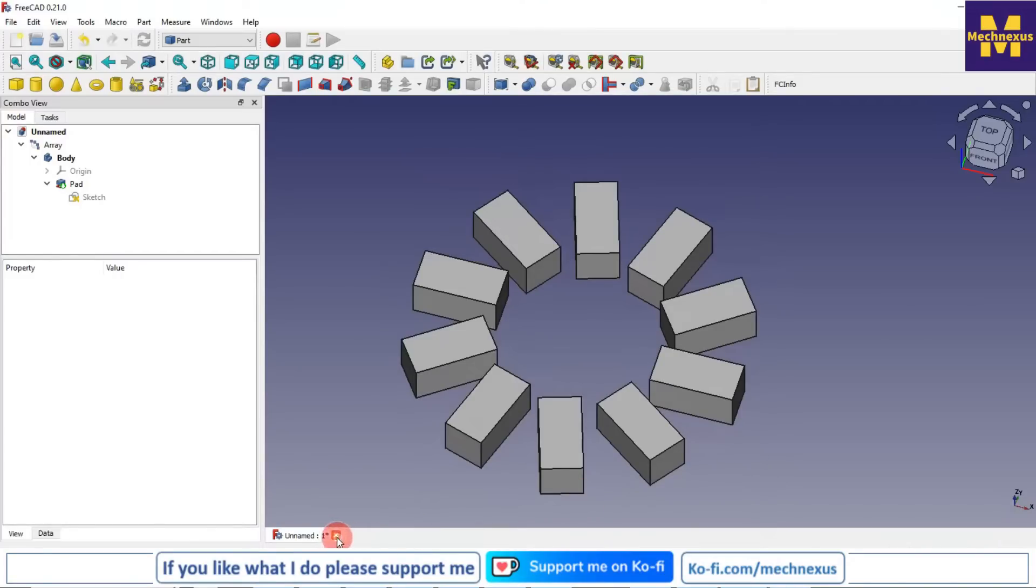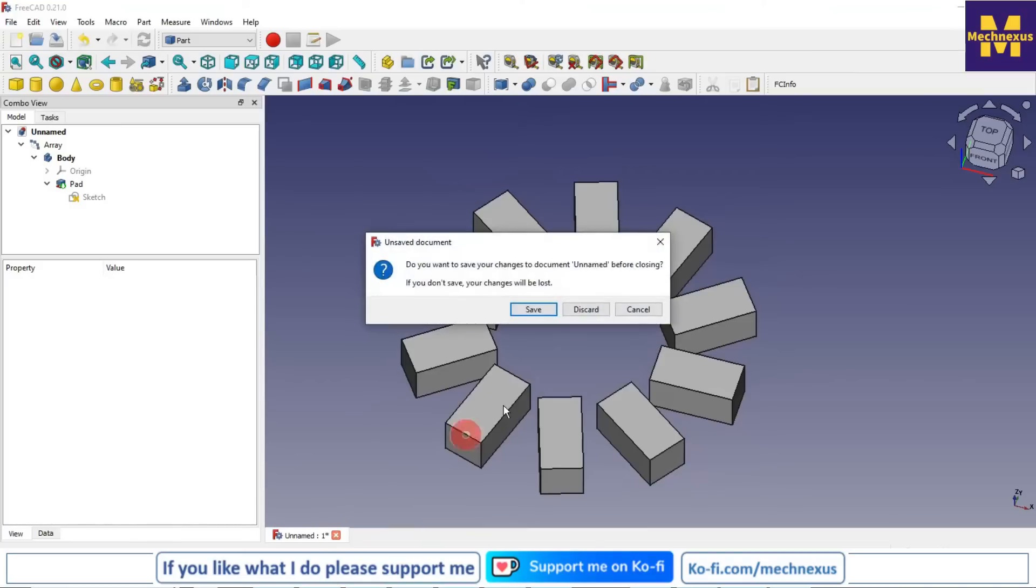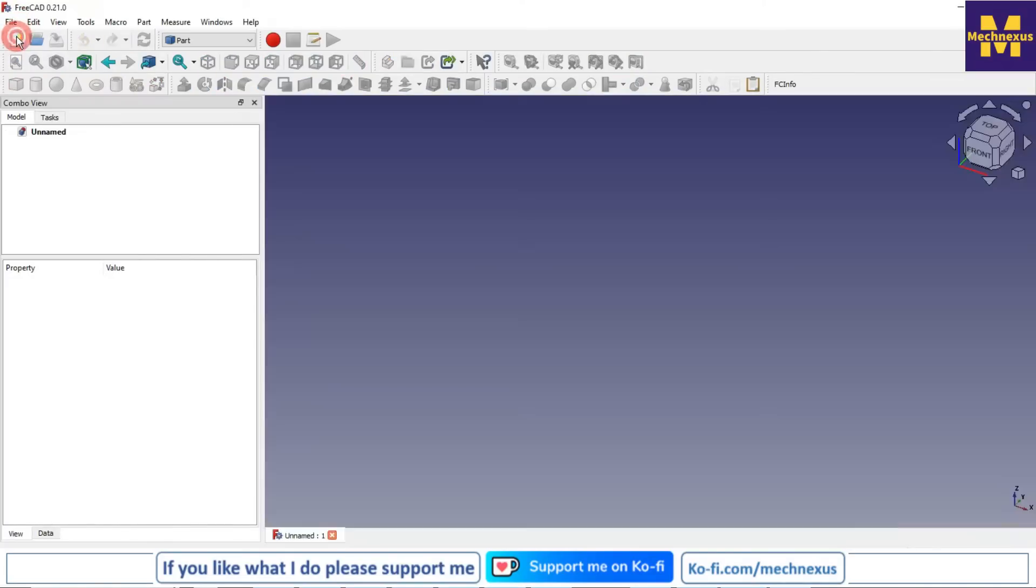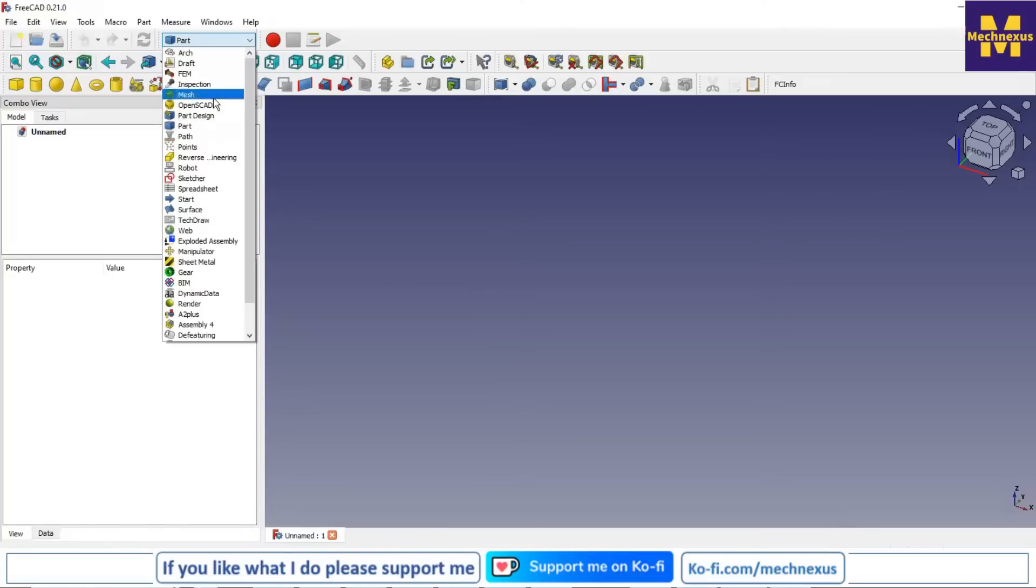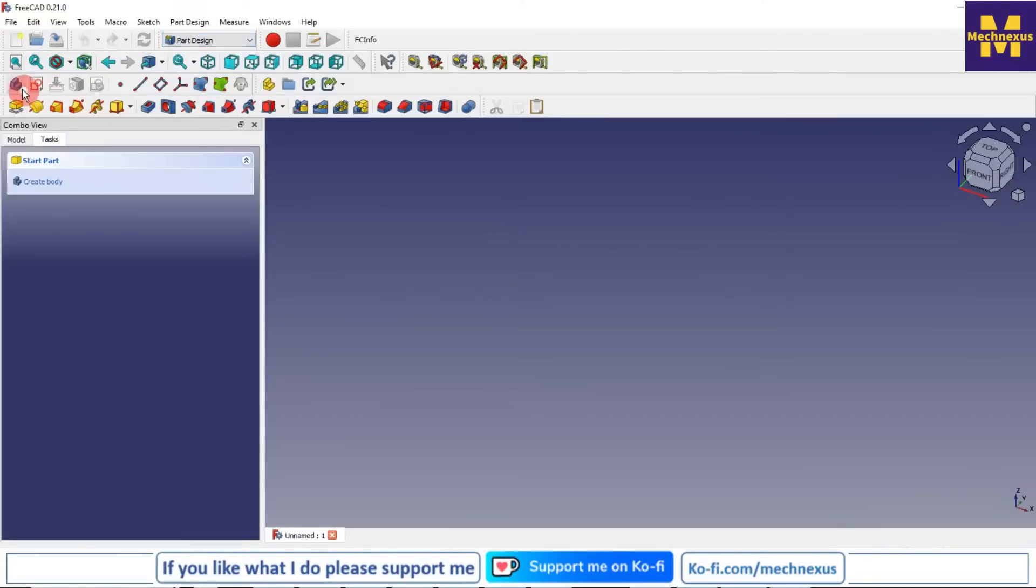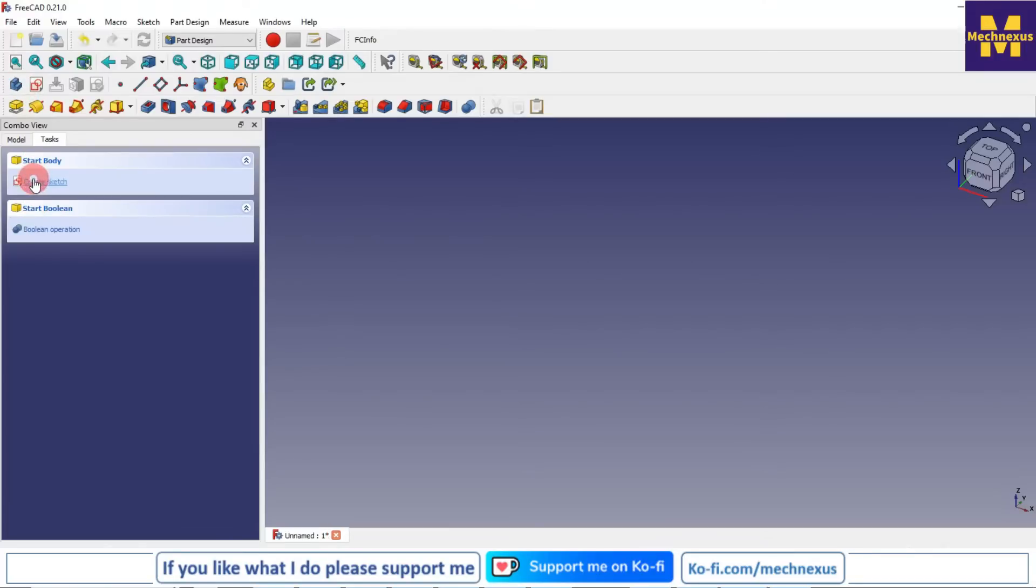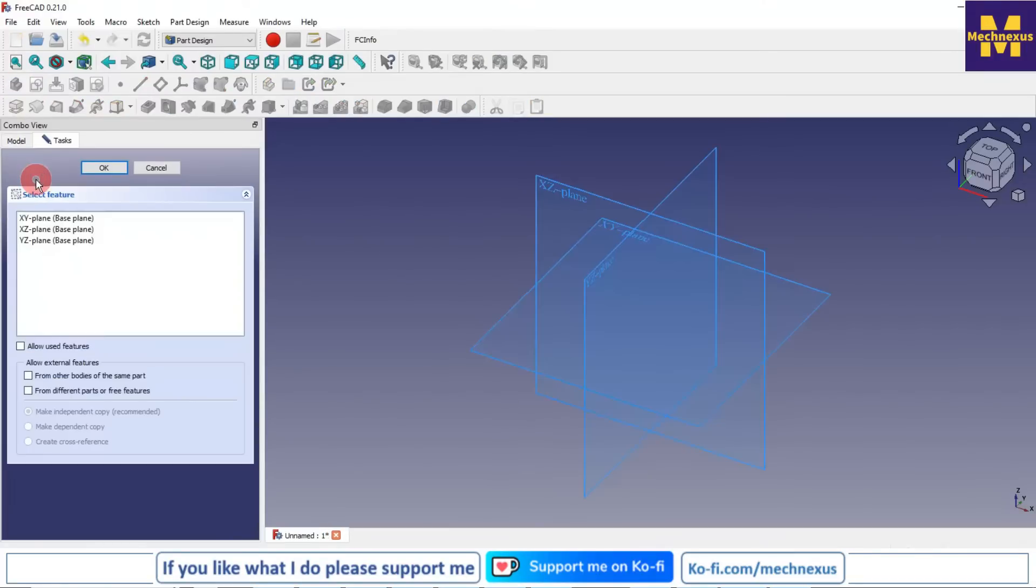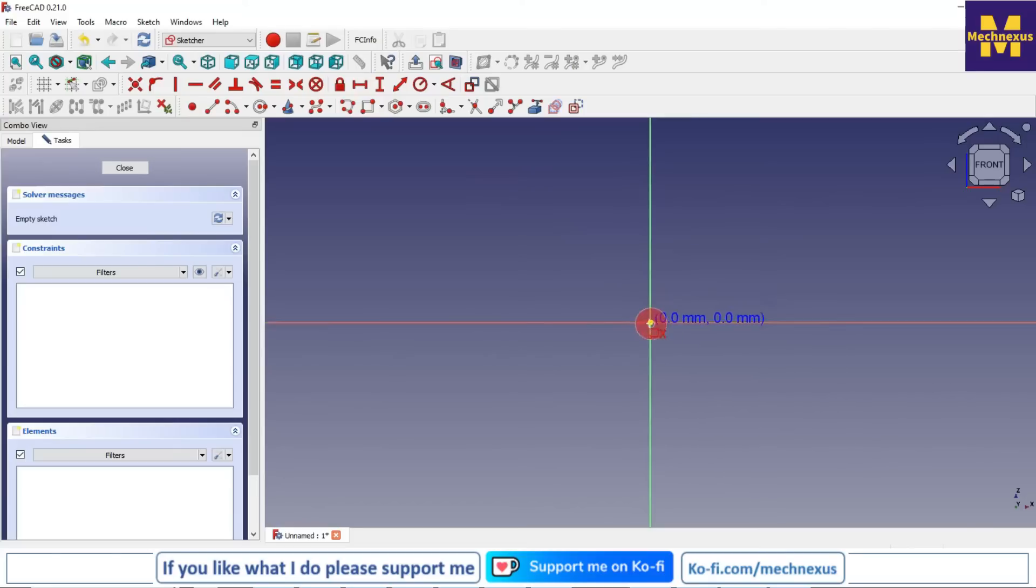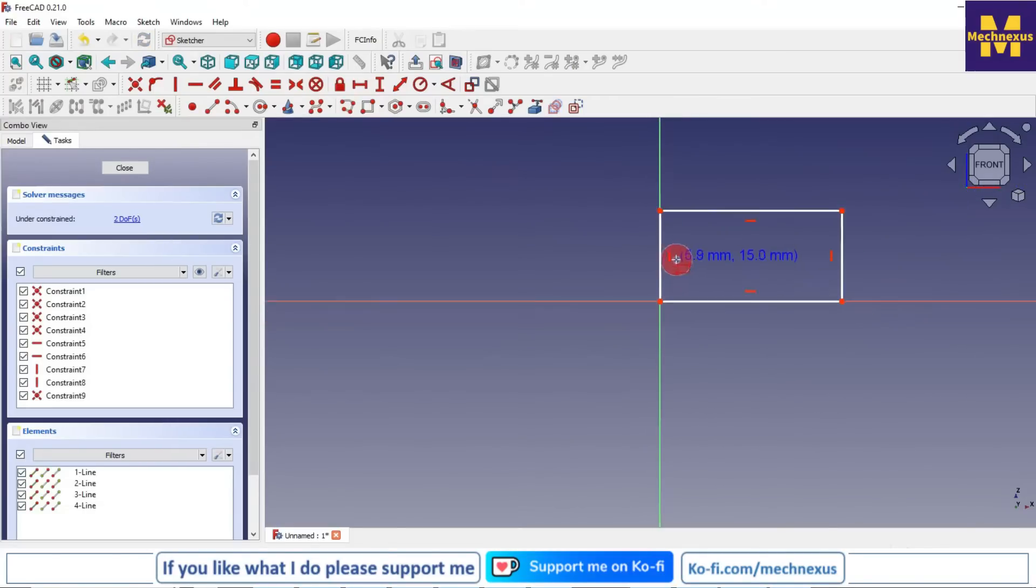First I will create a new file. I will switch to the part design, create body, and then create a sketch. I will select this front plane and I select a rectangle tool and create a rectangle.